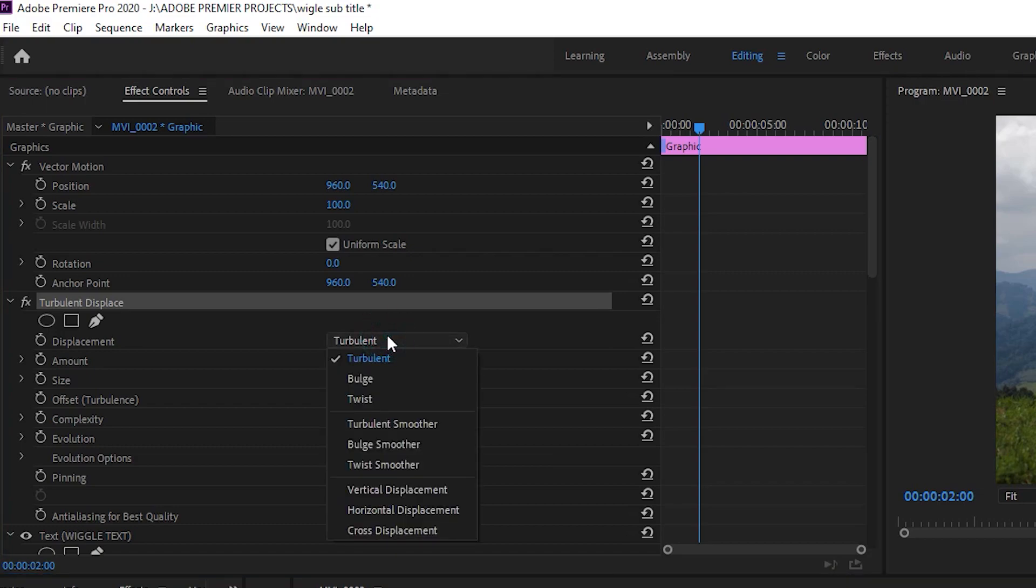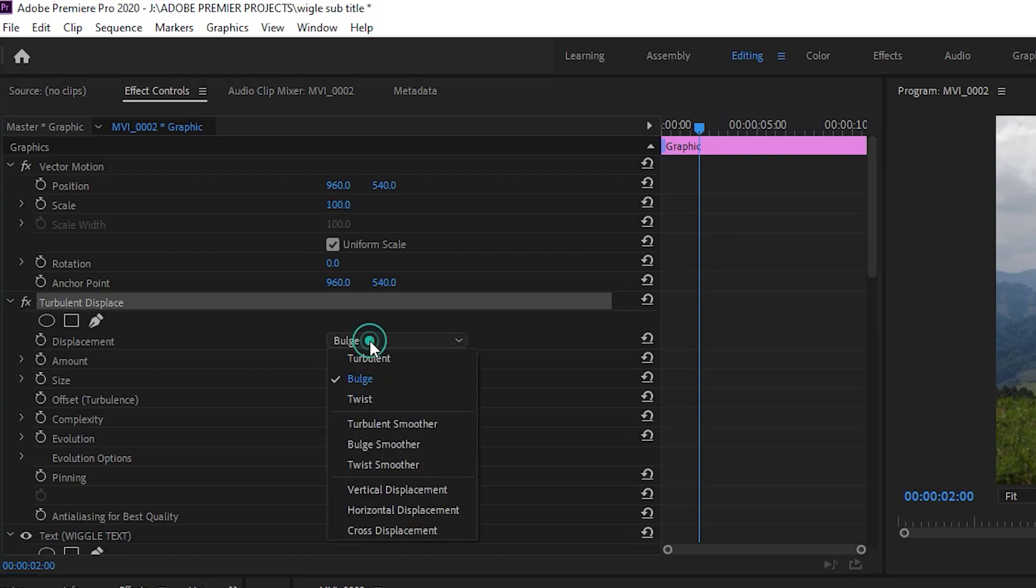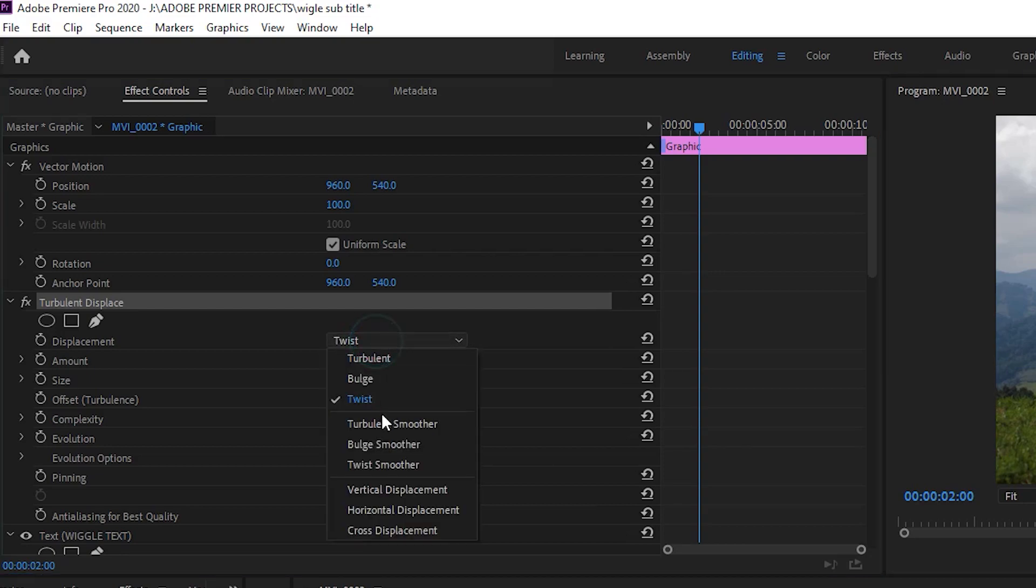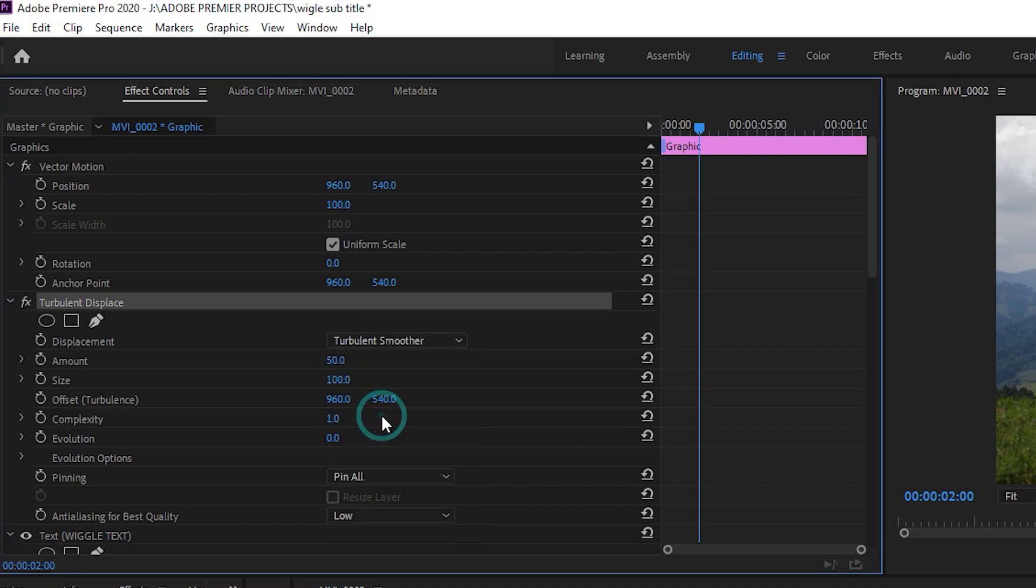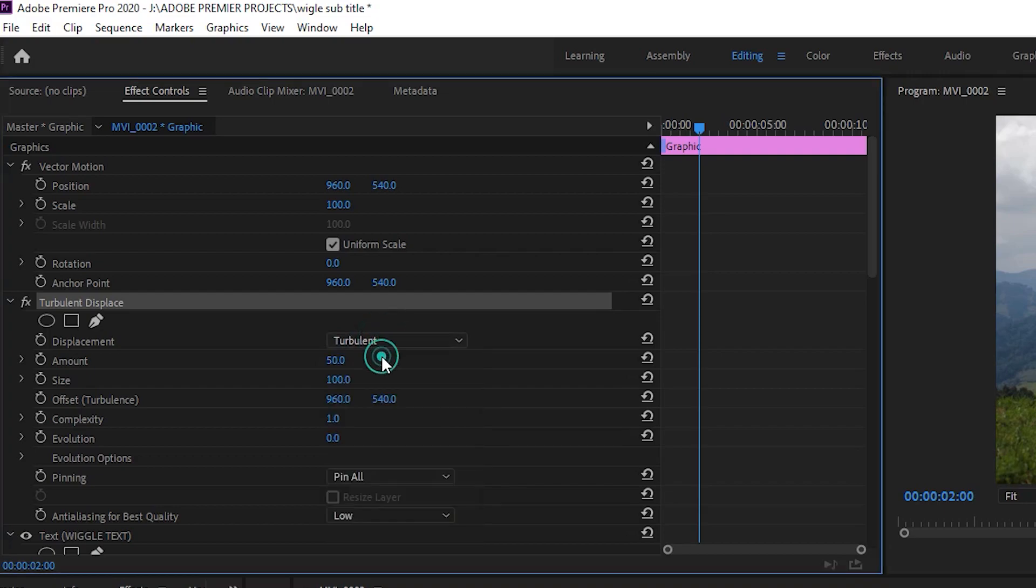You can change to Bulge or to Twist. Now back to Turbulent.